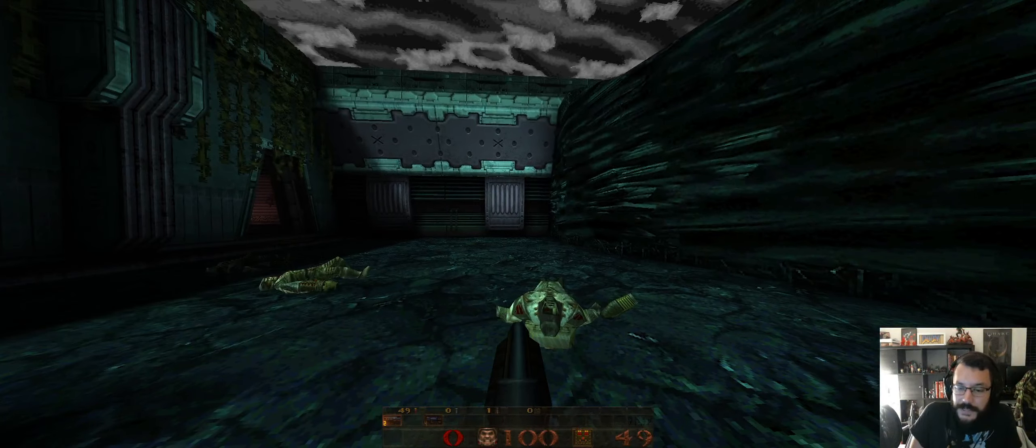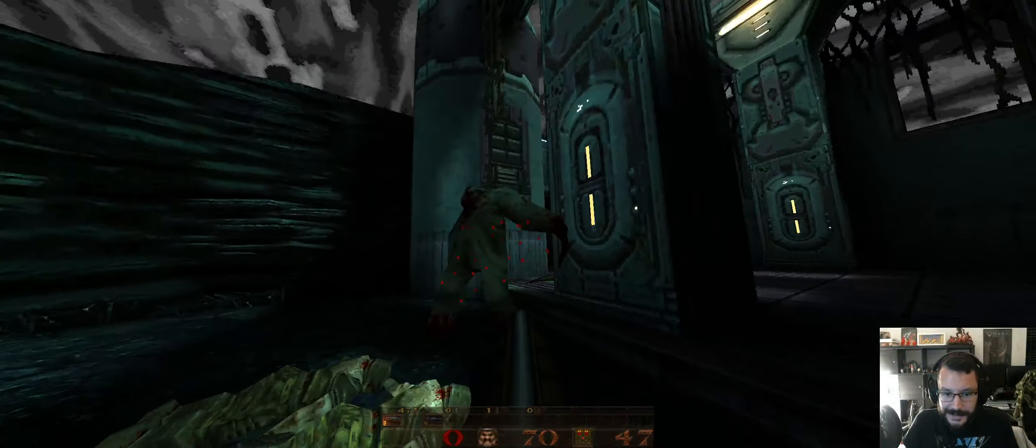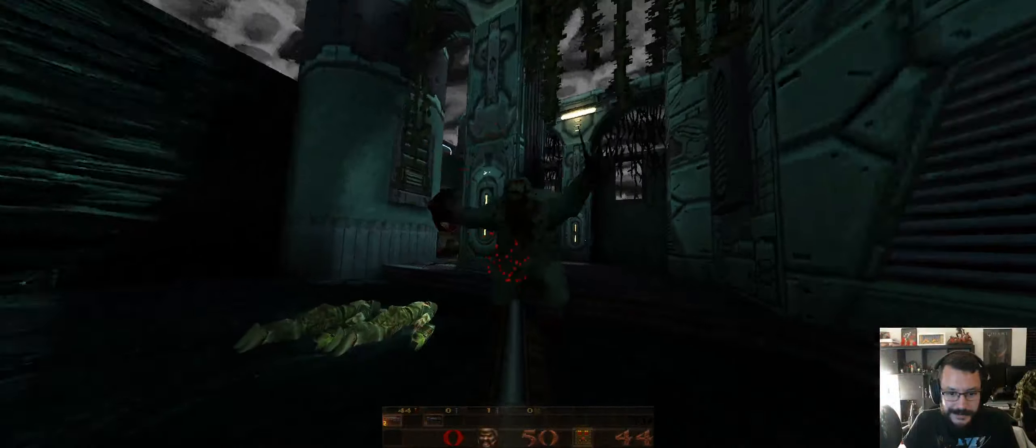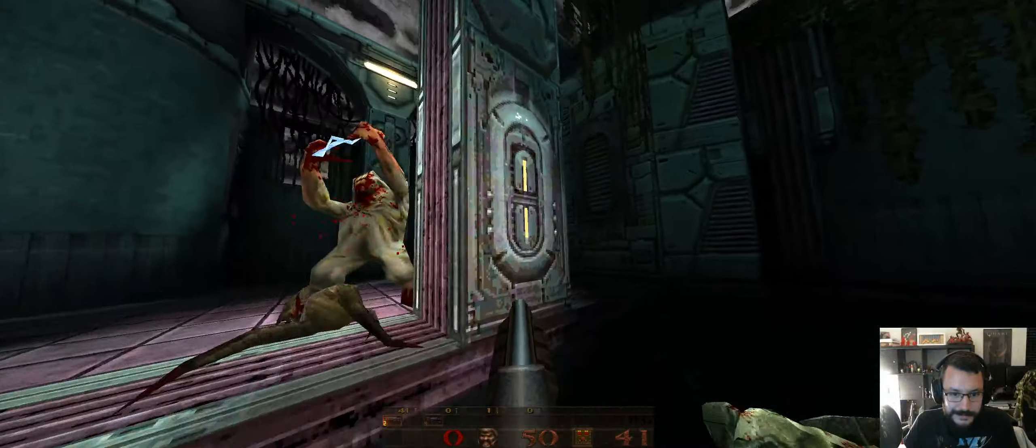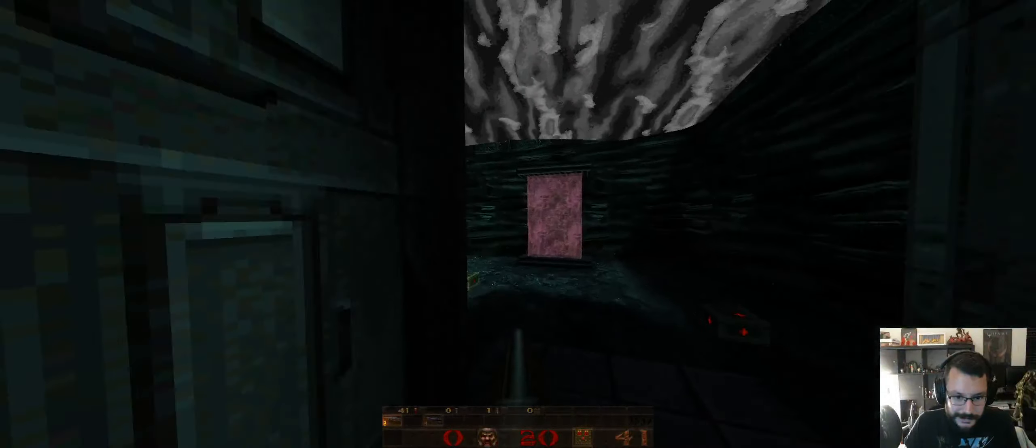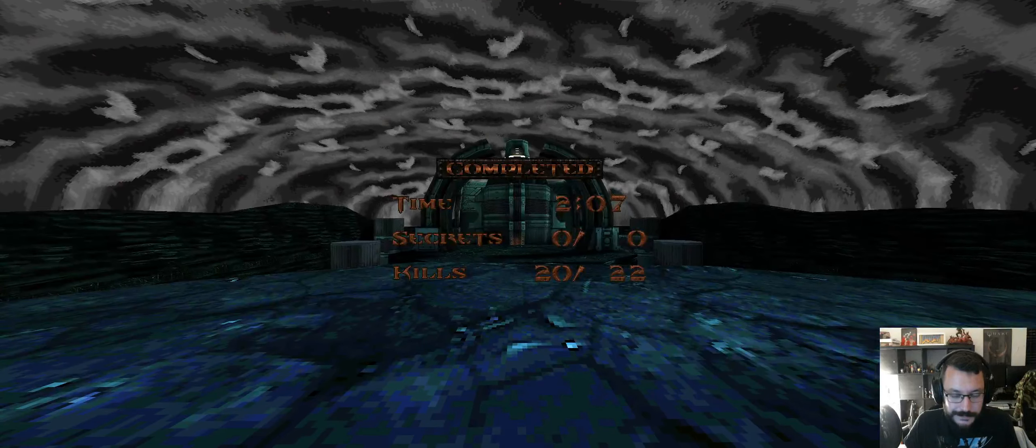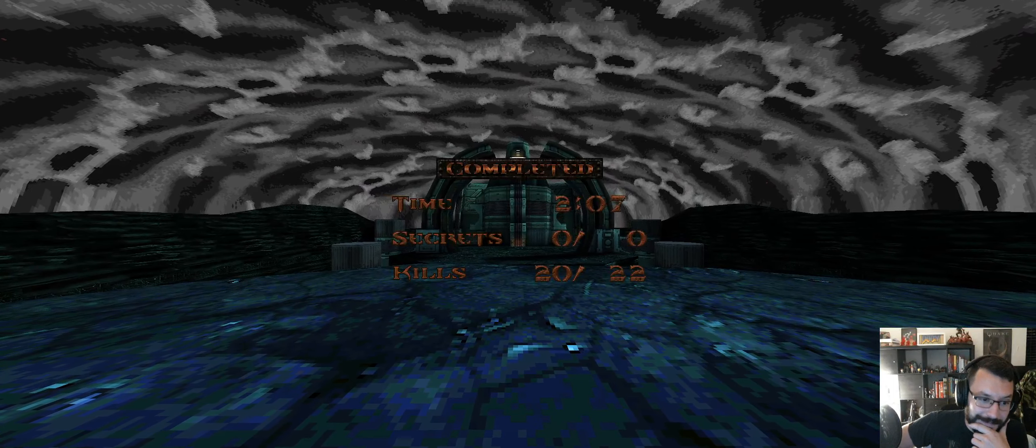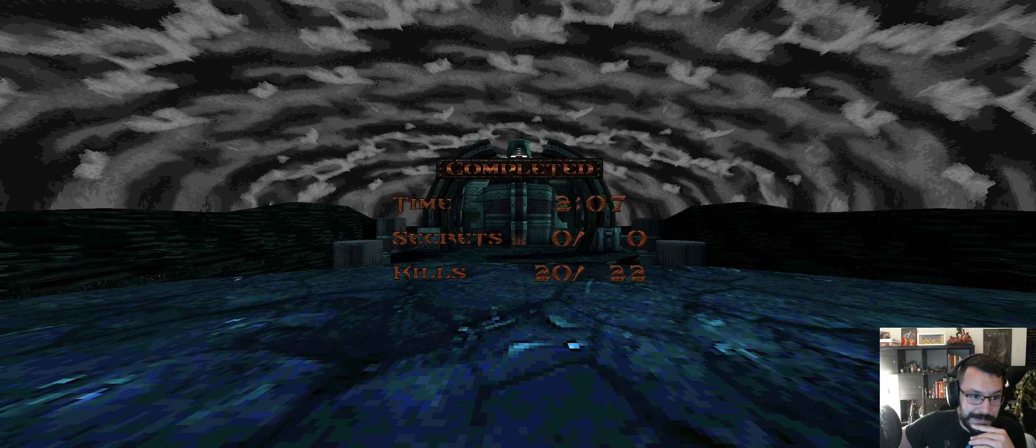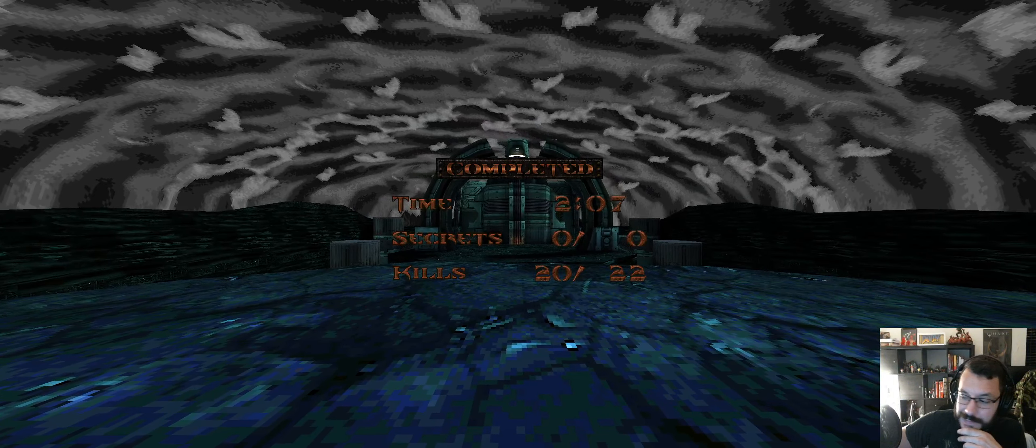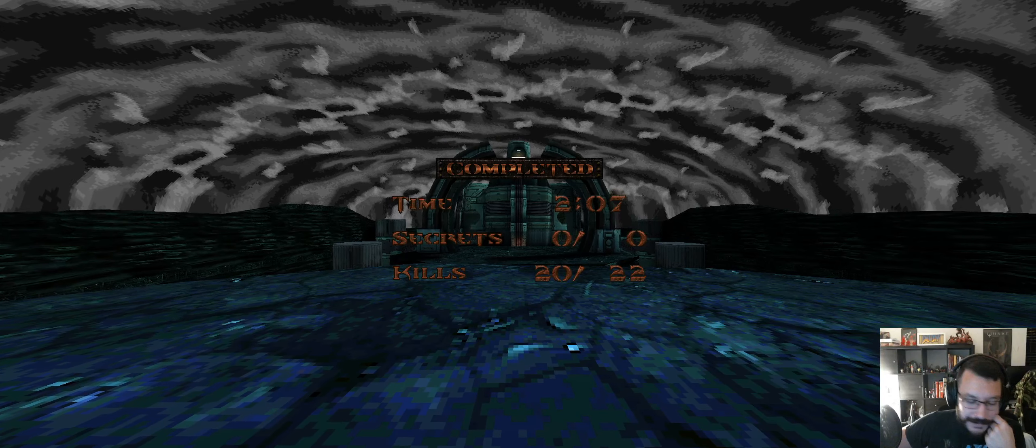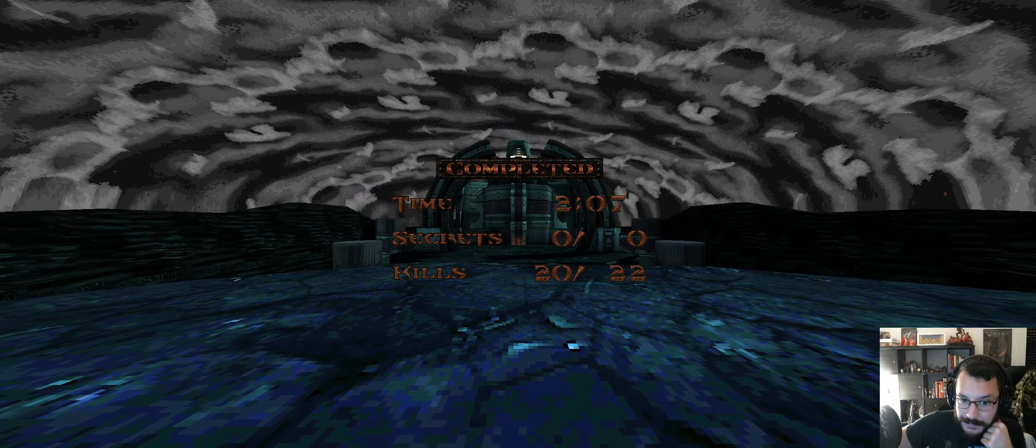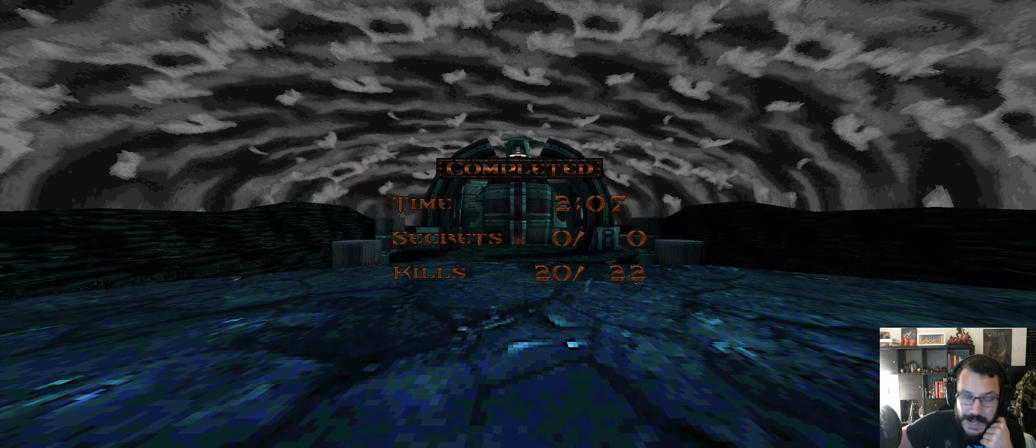Fighting shamblers with a shotgun, kind of lame. See ya. Nice. Yeah, fighting shamblers with a shotgun sucks, so I actively avoid it as much as possible.